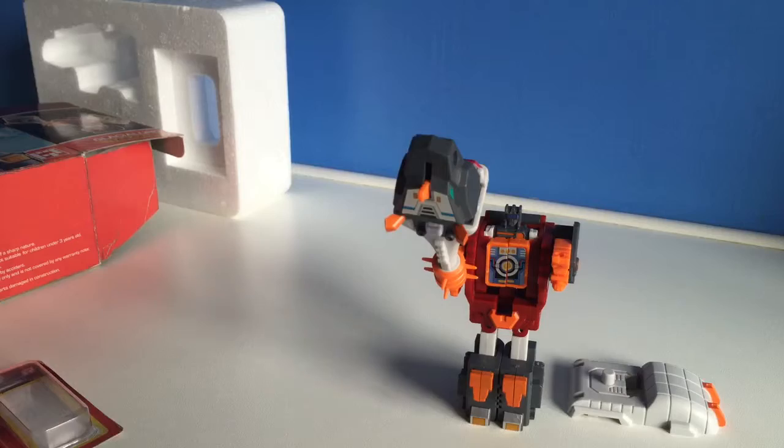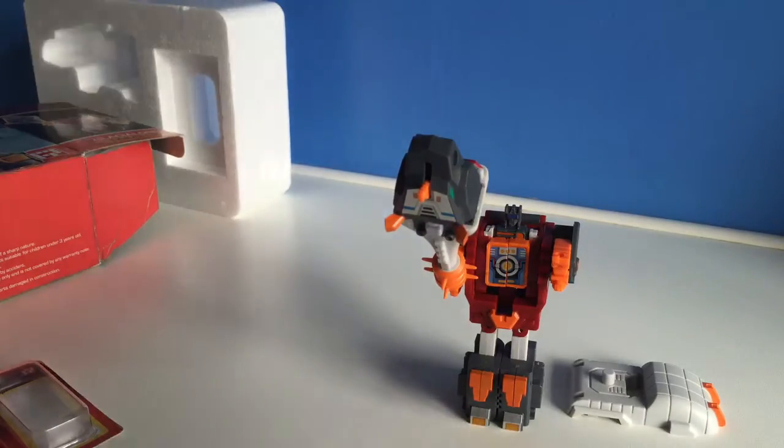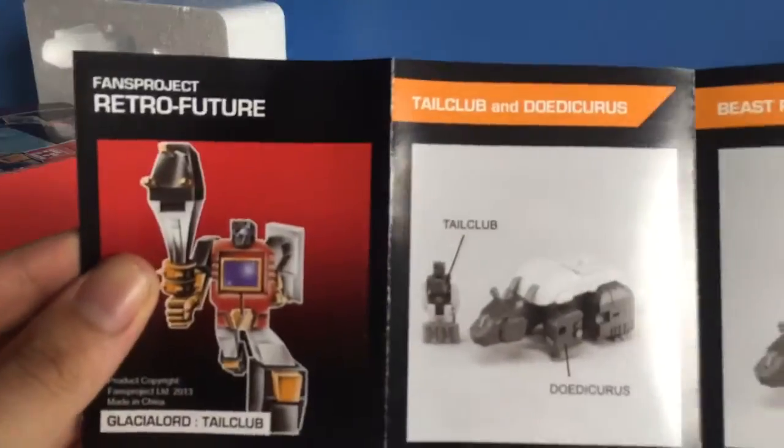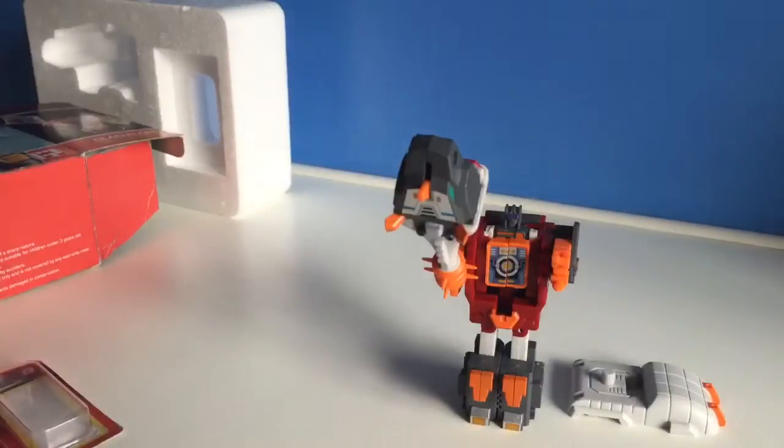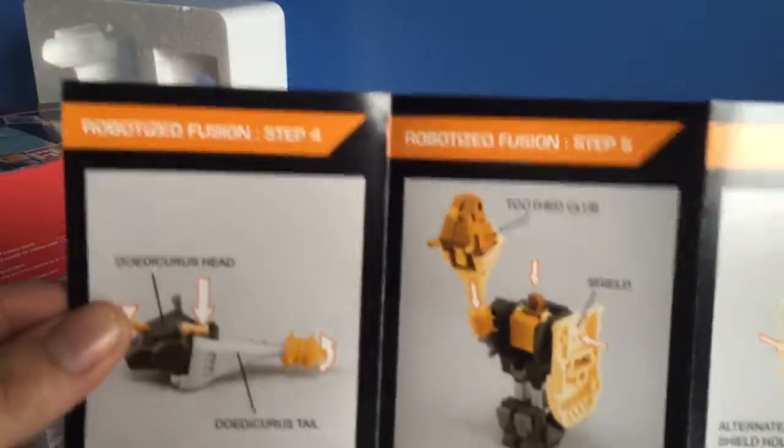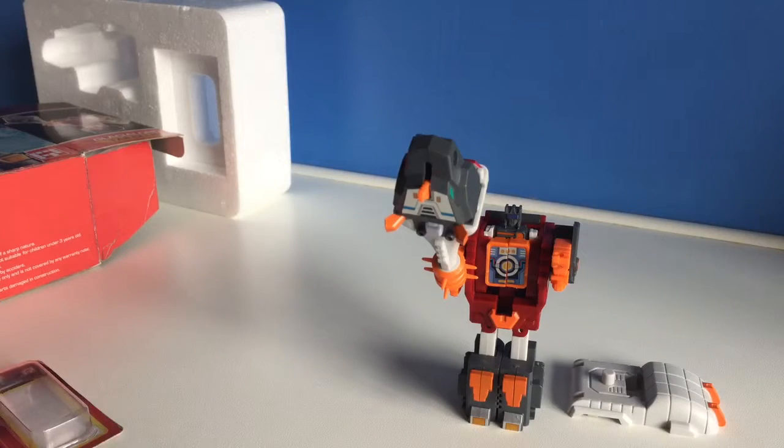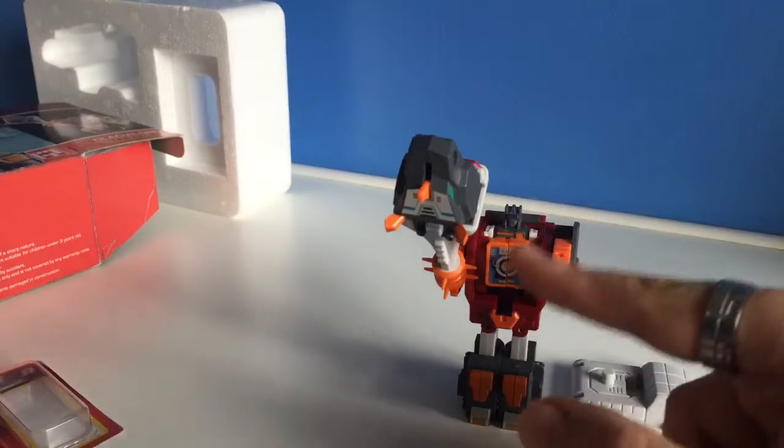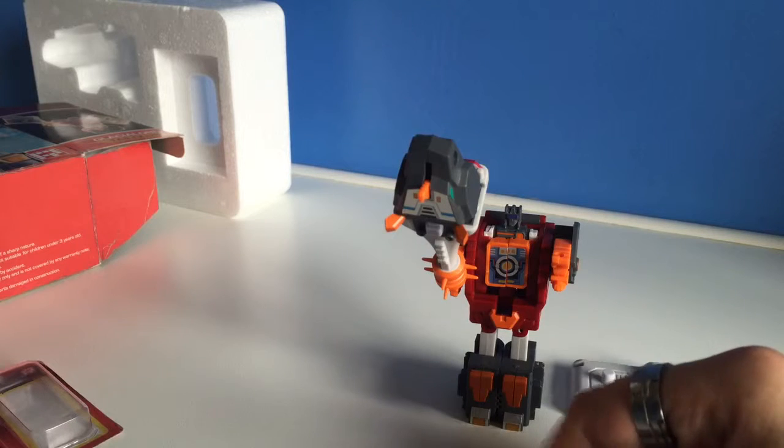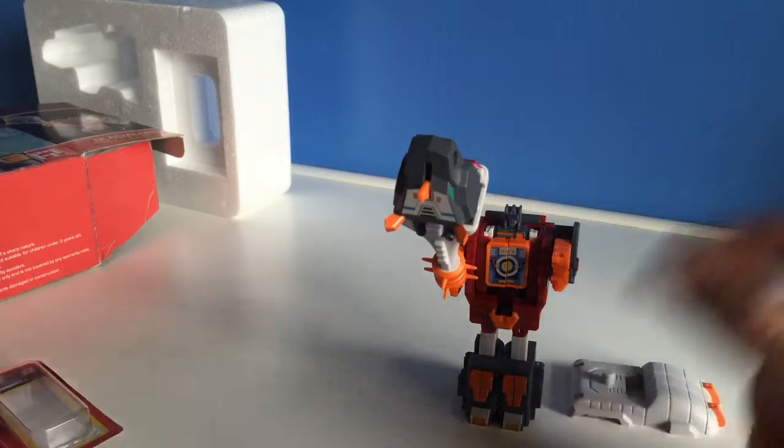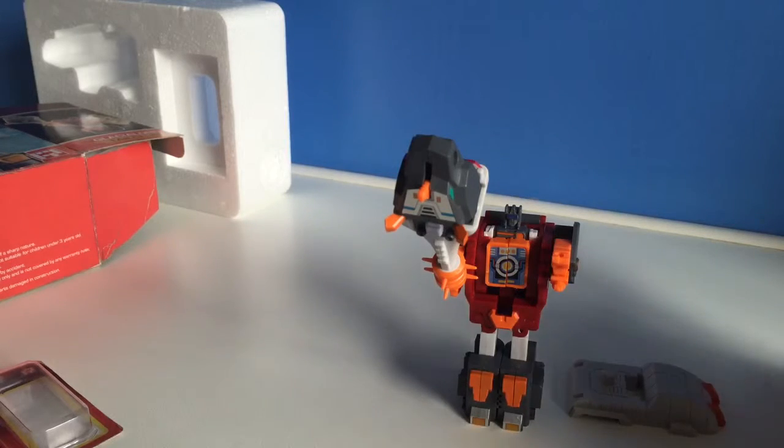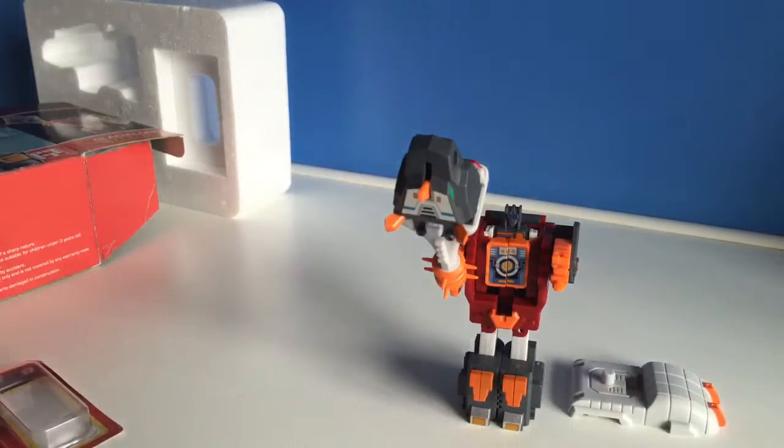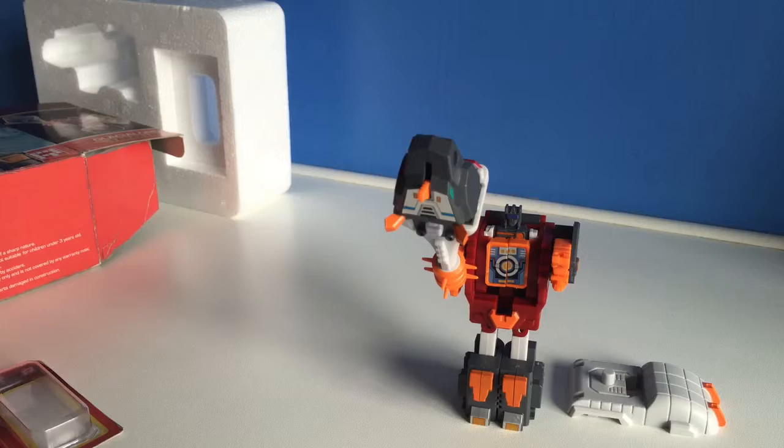He comes with a really nice old school looking instruction booklet, which is what I saw when I was a lot younger. And also, Tail Club the robot can stay in there in all of his forms: combined form, the Doedicurus form, and like he is now. So every part of him can be attached, so you don't lose anything.